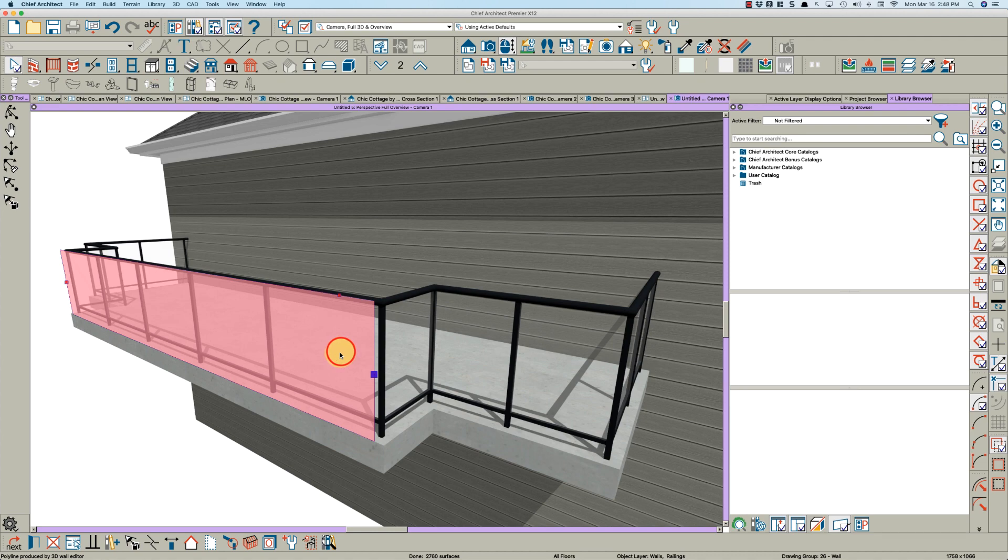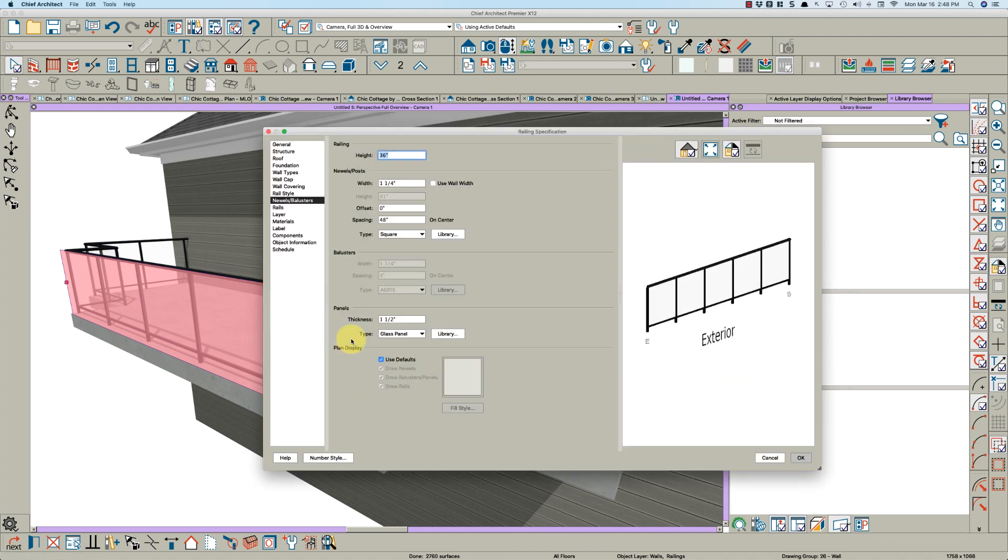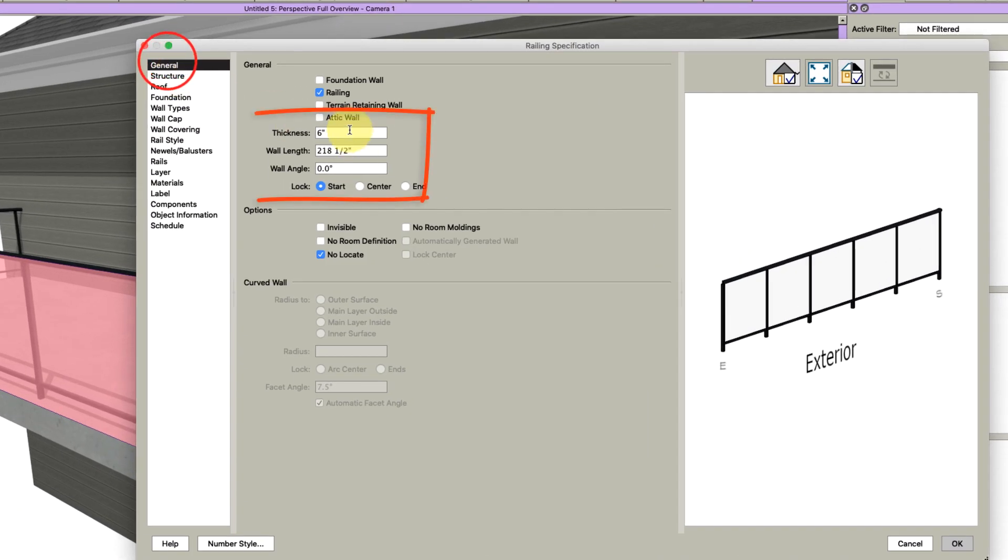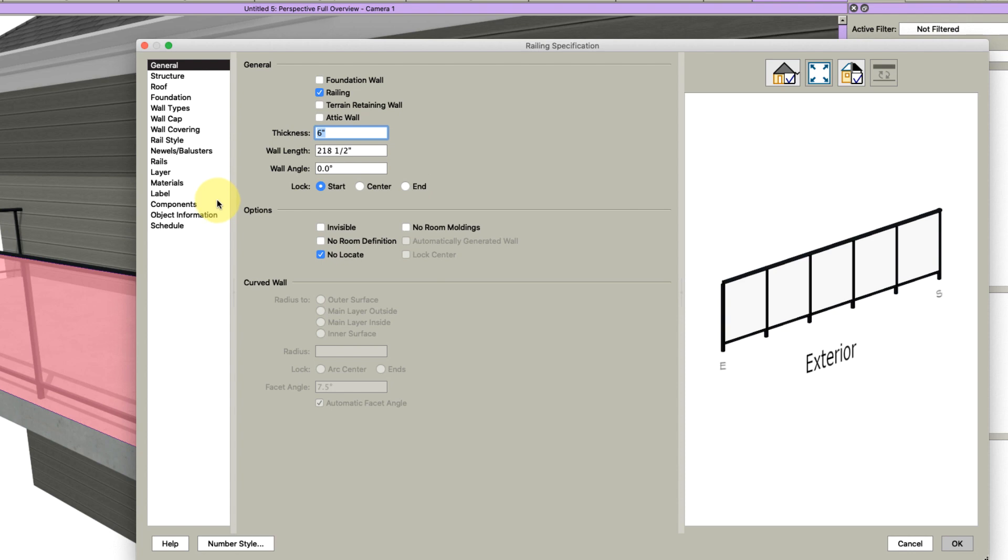I'll tell you one of the reasons why these railings are inside this concrete is because of the thickness of the wall. What Chief does is centers this railing on the wall. So if you go here, it shows this thickness is six inches.